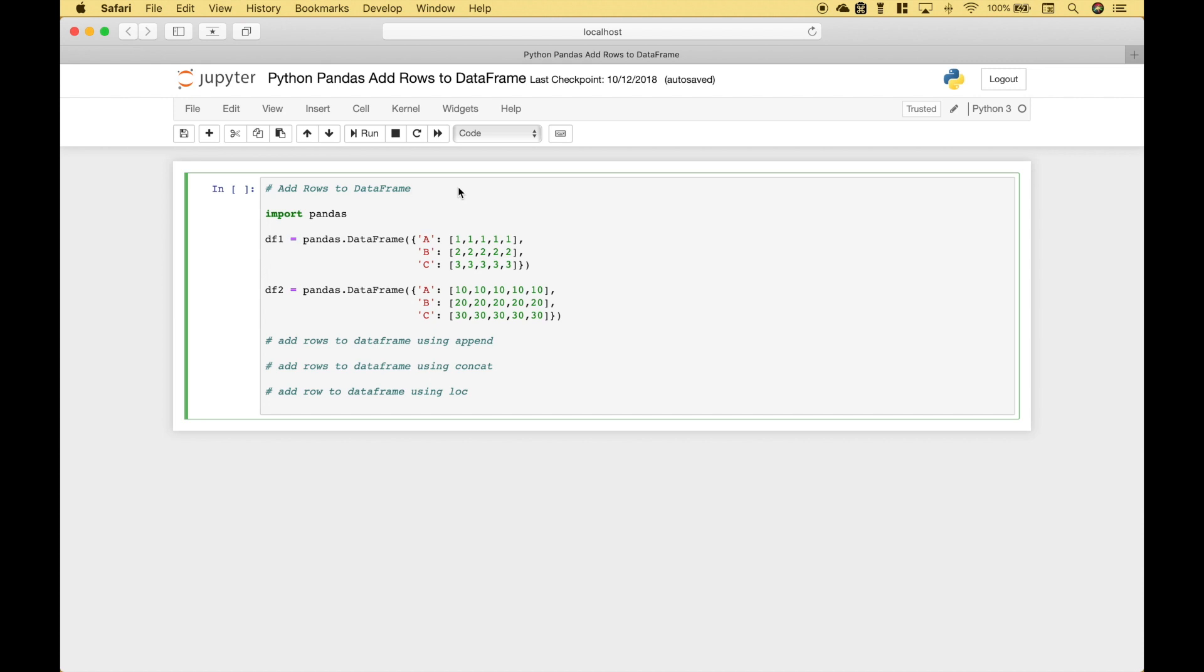Welcome back everybody to another Python pandas tutorial. In this tutorial we're going to go over three different ways that you can add or append rows to your dataframes.